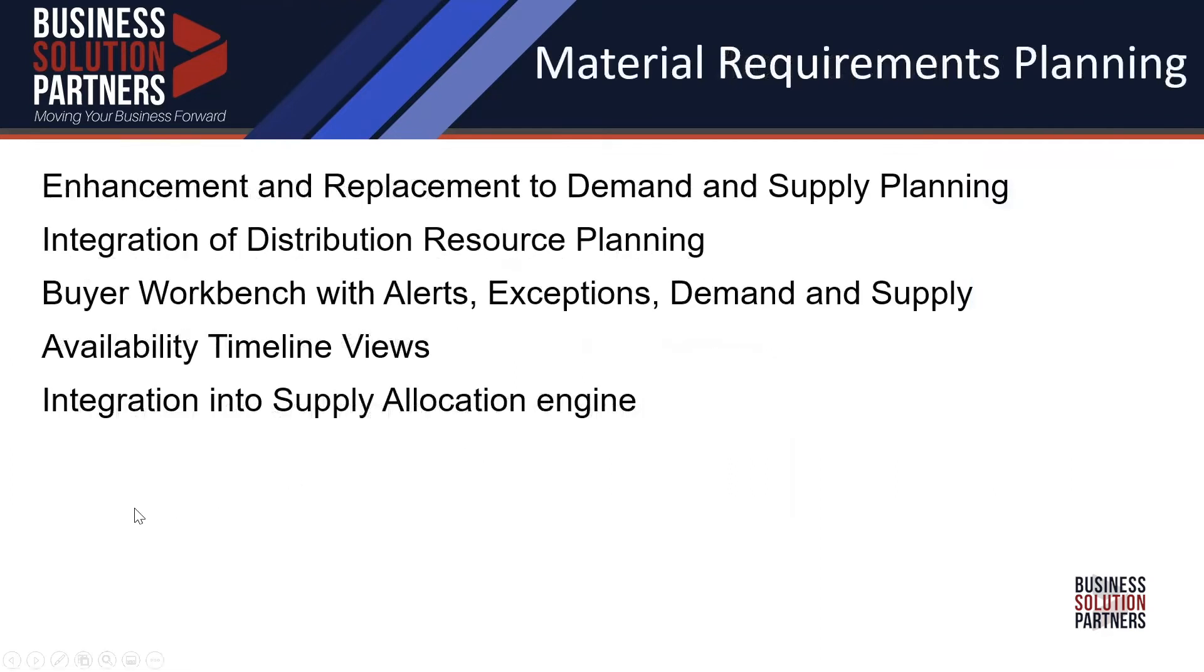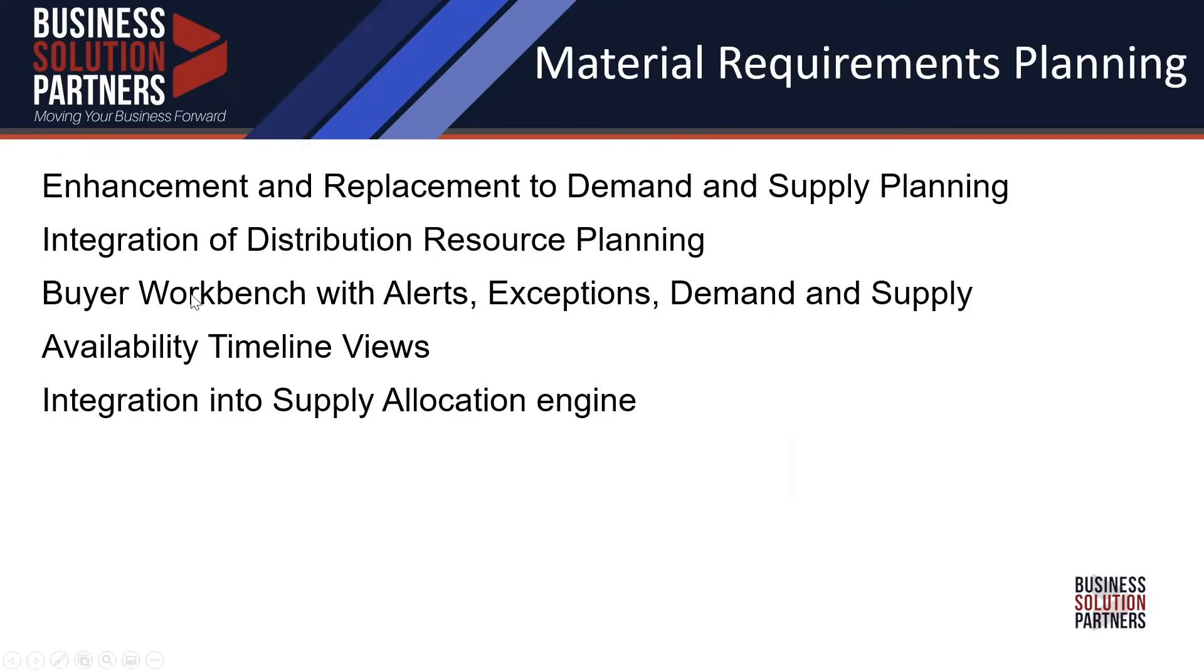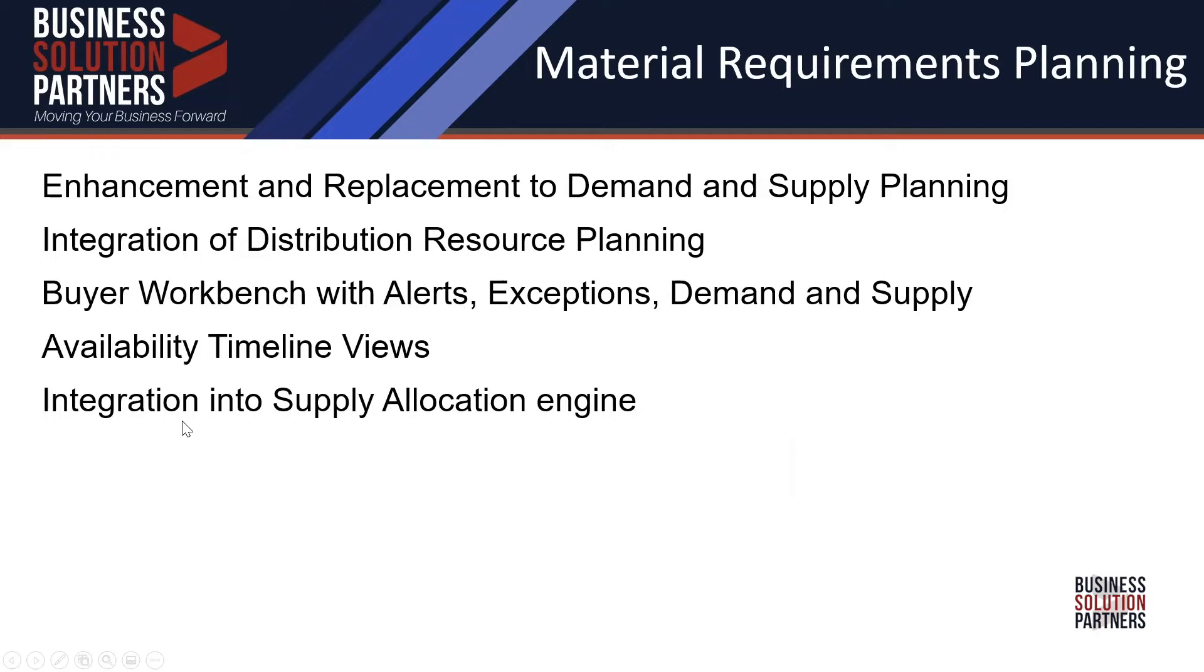So a couple of things: enhancements and replacement to demand and supply planning, how the distribution resource planning is integrated into the MRP. We'll look at the buyer workbench, which is brand new. Look at alerts, exceptions, demand and supply. Look at some views along availability timelines. And then you'll see how it integrates into the supply allocation engine.